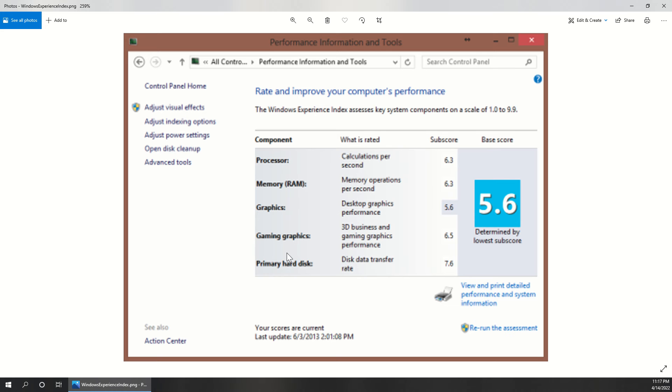So as you might be able to recognize, this is a screen that was readily available within Windows 7. It allows us to compare machines based on these categories of processor, RAM, graphics, gaming graphics,